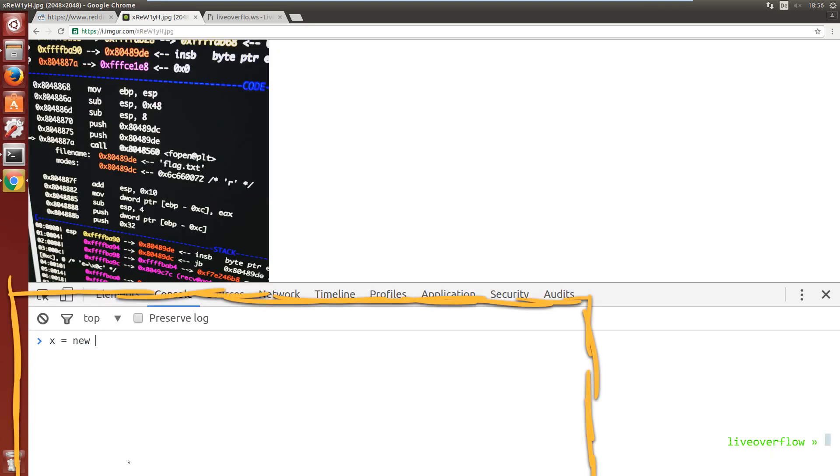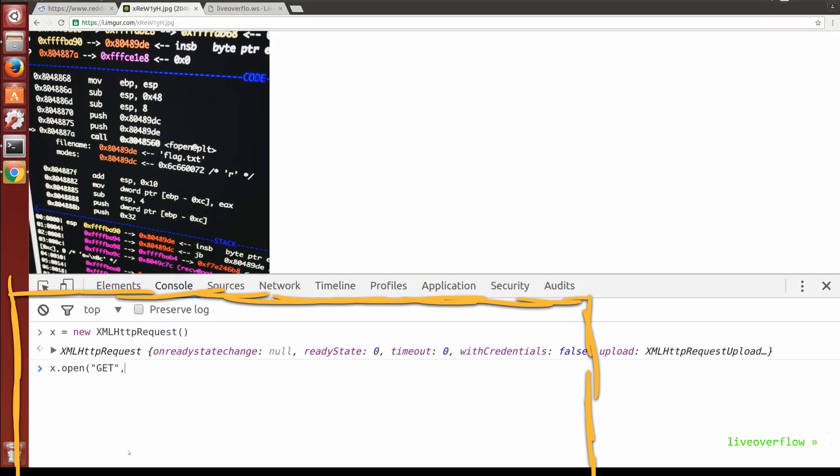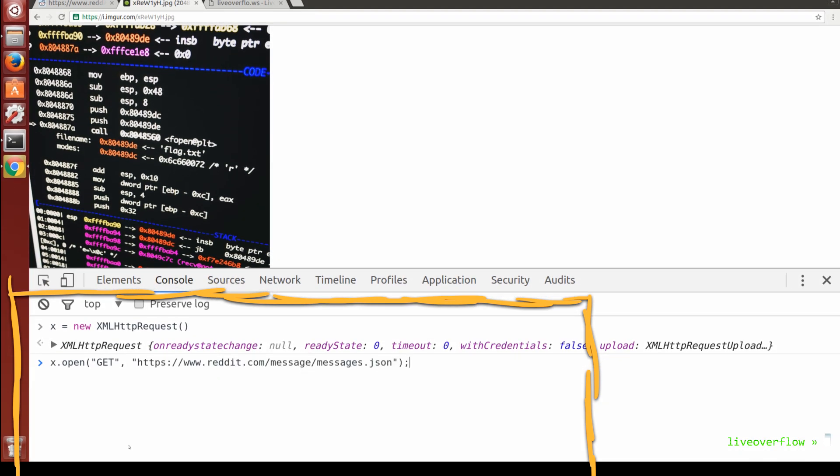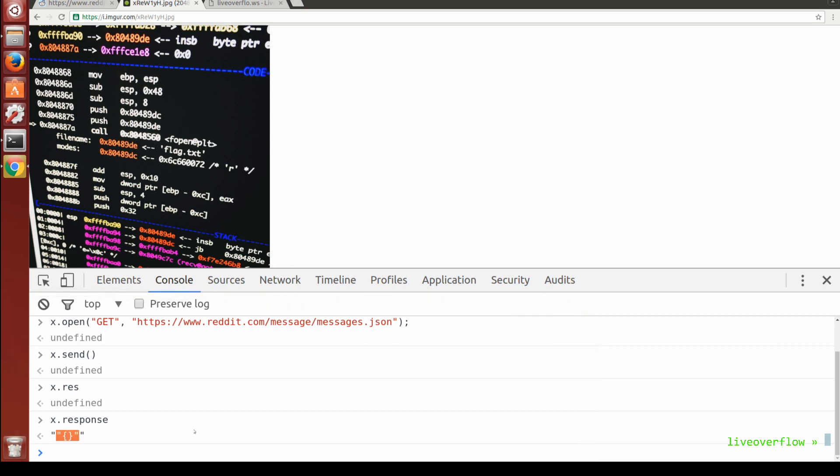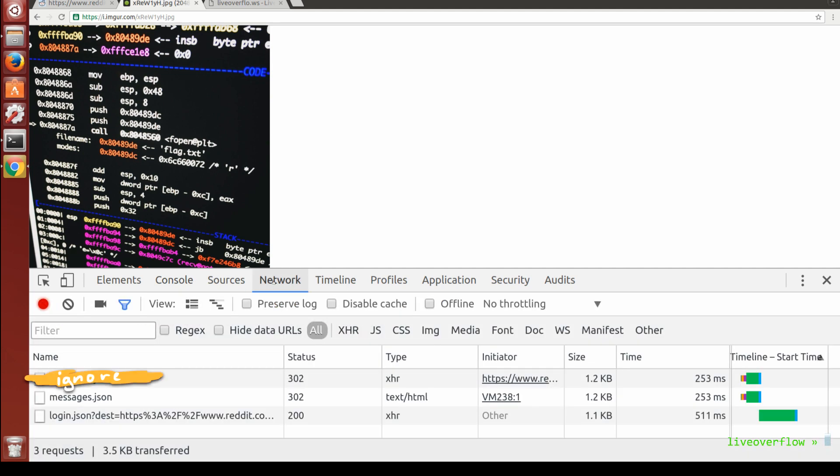We can use XMLHttpRequest to perform a GET request. Looks like it worked, but the response is empty JSON and it doesn't contain the data we expected. Let's have a look at the network tab to see what happened.